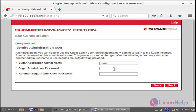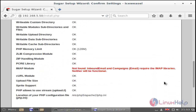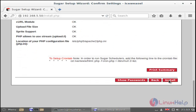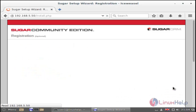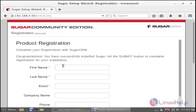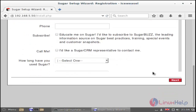Next you can get the site configuration — it is used to identify the administration user. Just give your admin name and then set a password, and then click Next. Then next you can get configuration settings. Then just click Install. Then you can get the perform setup wizard — here just click Next. Next you can get the product registration wizard — here you just type your product details, like this, then click Next.